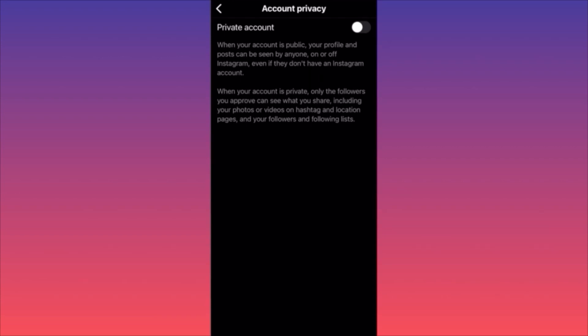Making your account private means that all the content you've previously posted, all your followers, and all the people following you simply will not be available for other people to see. Your content will only remain available for your current followers.